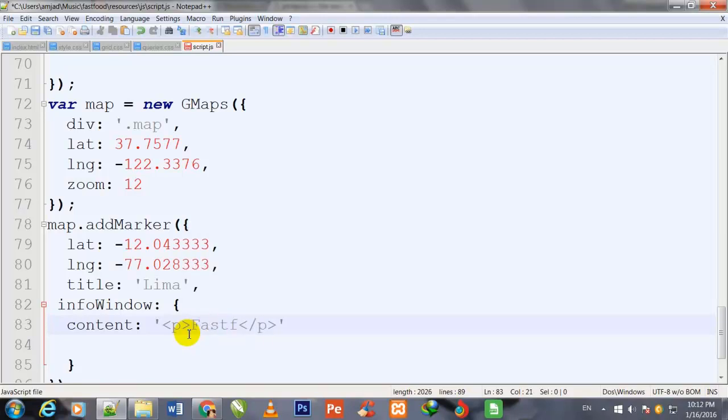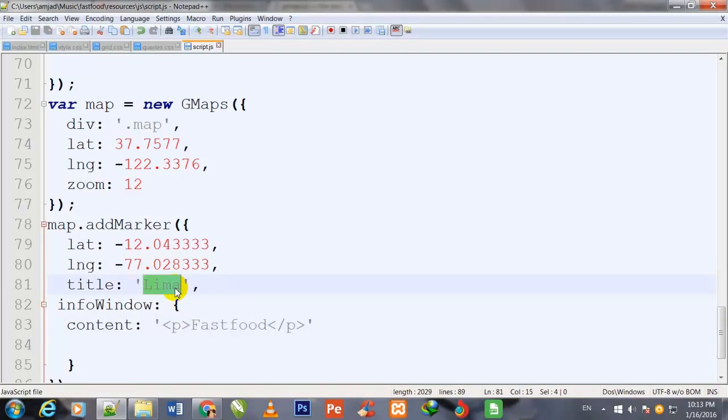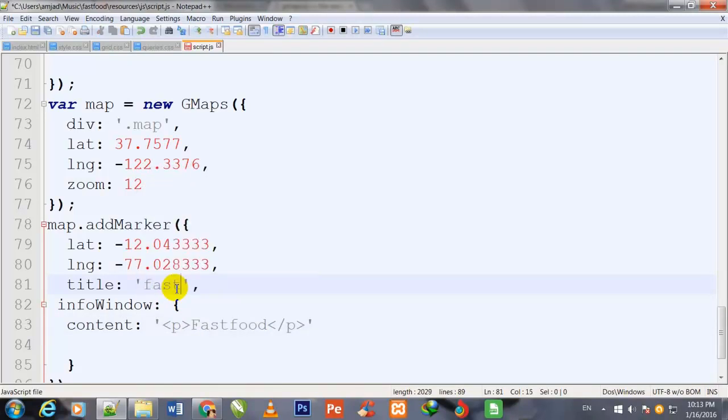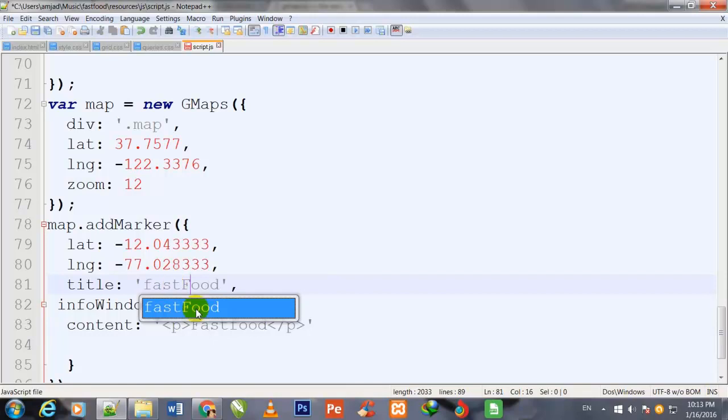I remove this text and write Fast Food. I also give the title Fast Food with capital F.